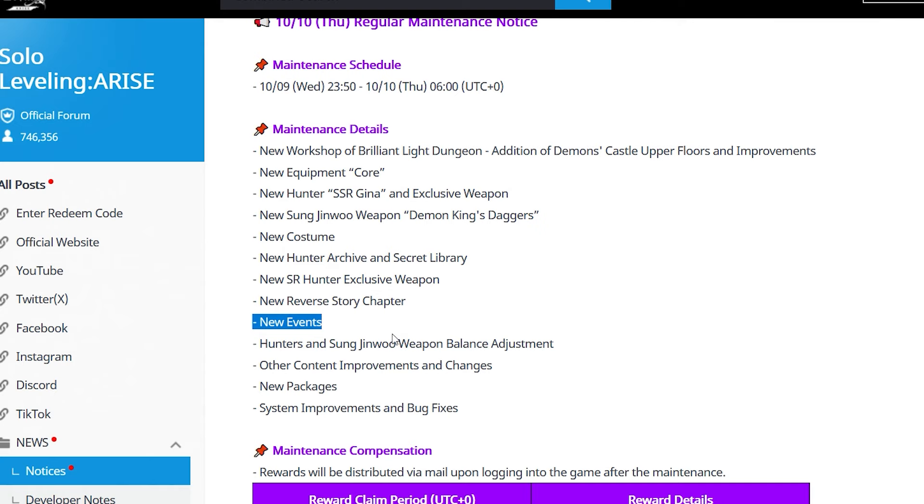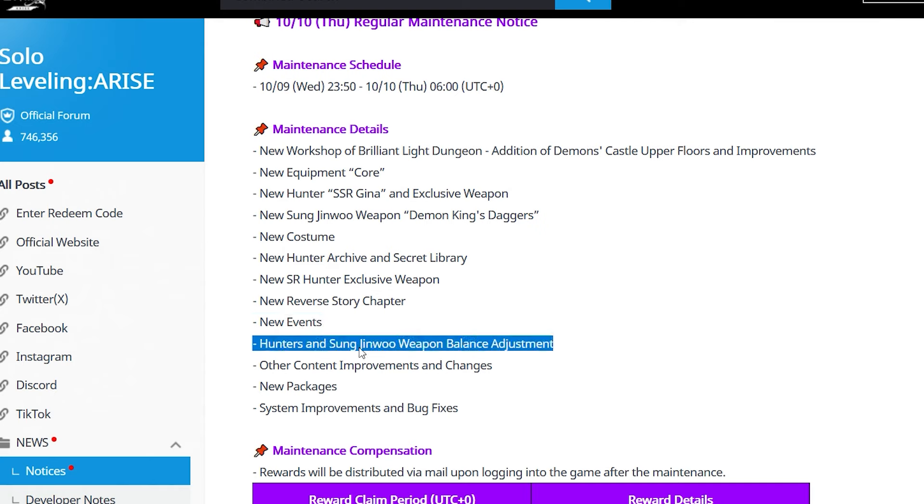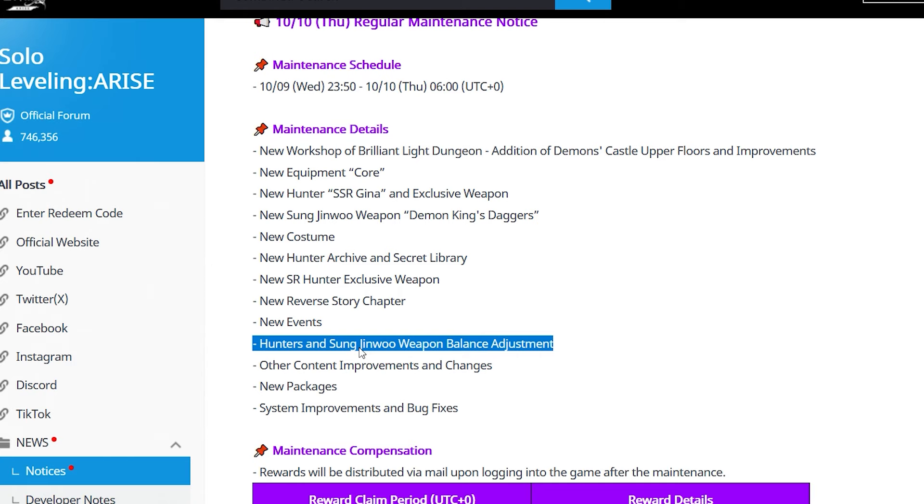Hunter and Sungjinmo weapon balance adjustments - very big win. We're getting a buff to Choi. Is it going to make him a powerhouse? I don't think so, but it's a good buff. If we keep going, maybe by 2029 we'll get him fully buffed. We'll get a buff to Sungjinmo, improvements to a lot of his weapons. One weapon is the Demon King Longsword - that's the wind weapon which is pretty garbage and needs a buff. It's not a bad buff, actually.